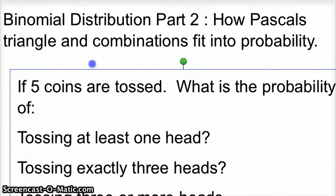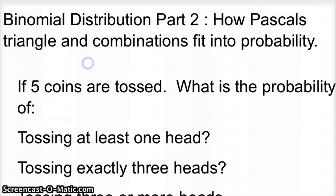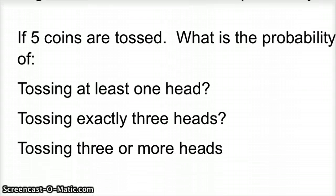Now let's use this. We're going to start with something pretty basic. If five coins are tossed, what is the probability? We're going to toss five coins and answer some questions.